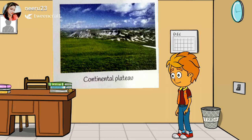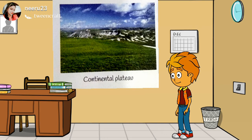Continental Plateaus: These plateaus are usually surrounded by either seas or plains from all sides. Example: the Arabian Peninsula.